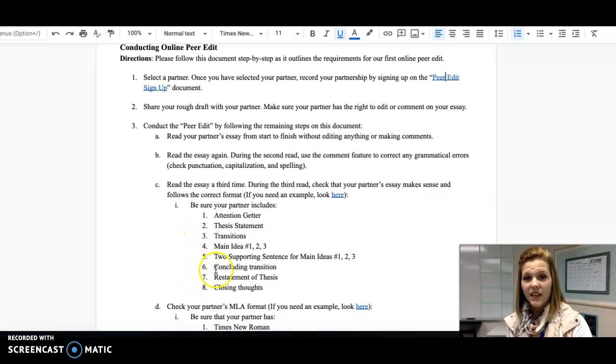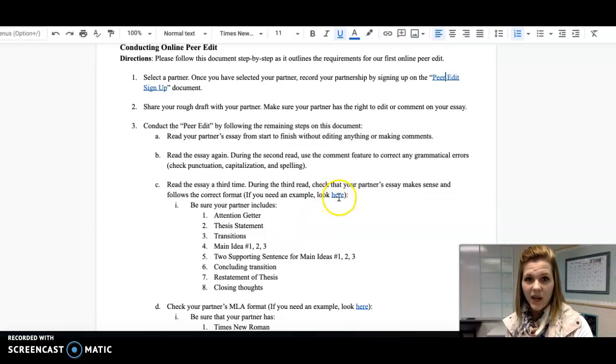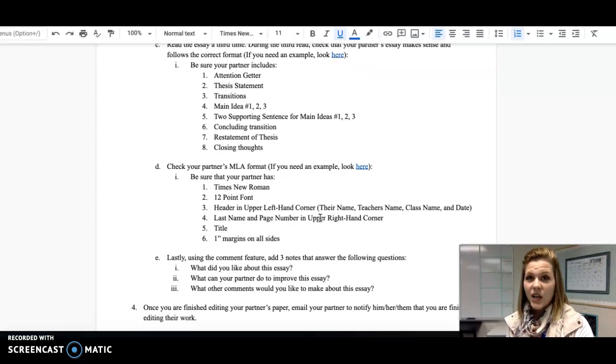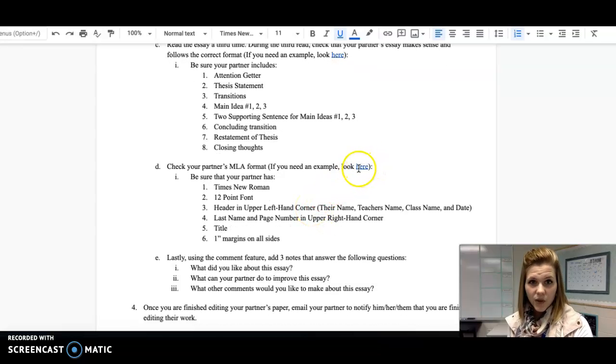If you need an example, I have included a link to one right here. Then I also want you to check your partner's MLA format. Again, if you need an example, I've included one here for you.